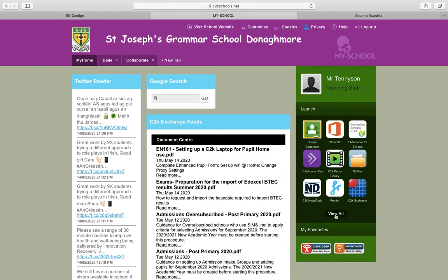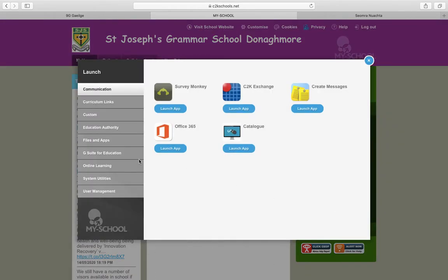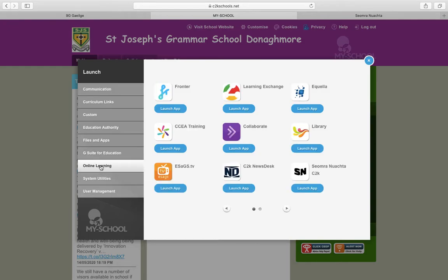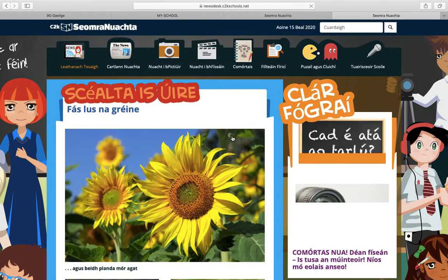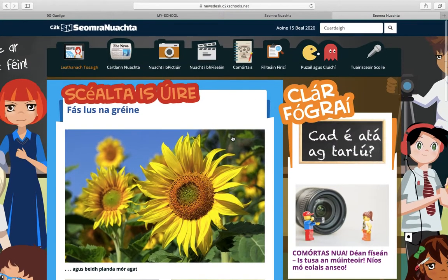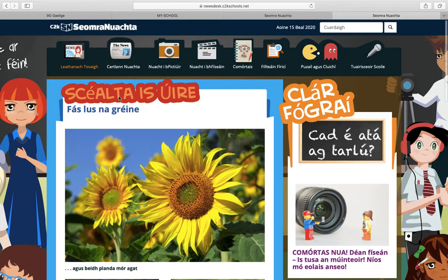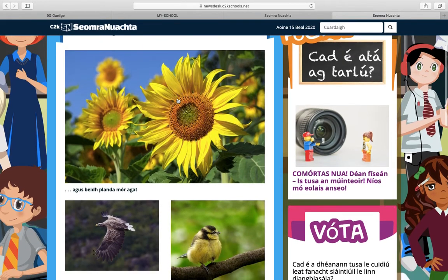Depending on the setup of your child's page it may look something like this, but we want to focus on the option to go to 'View All' and then we're looking for 'Online Learning'. You have a range of options, and it's here at the bottom right-hand corner we're looking for Siamran Newachta. If we select 'Launch App' it opens in a new window.